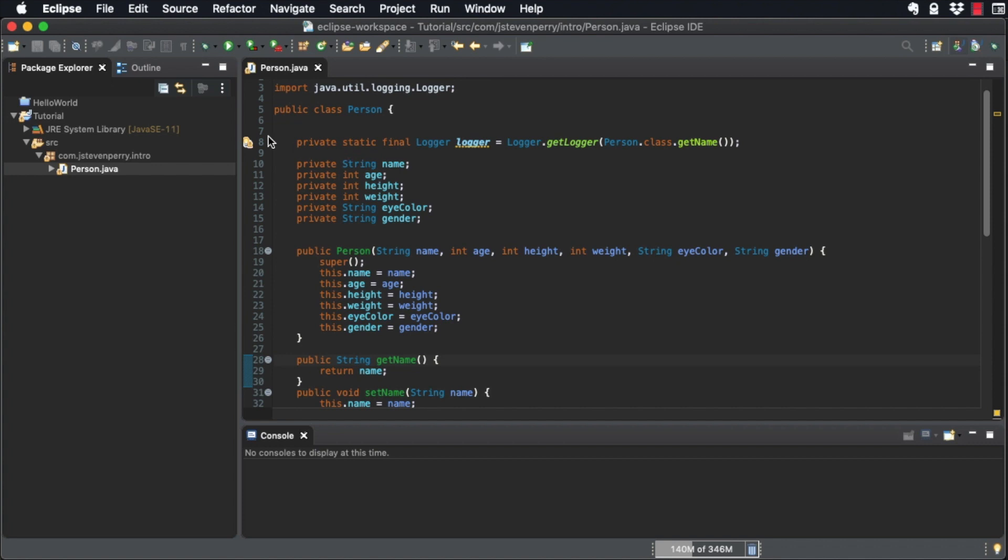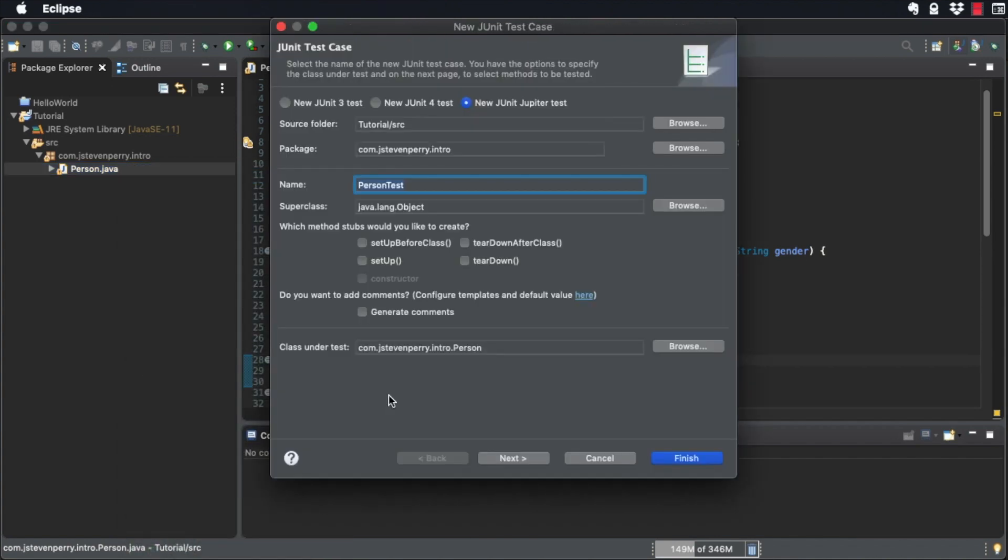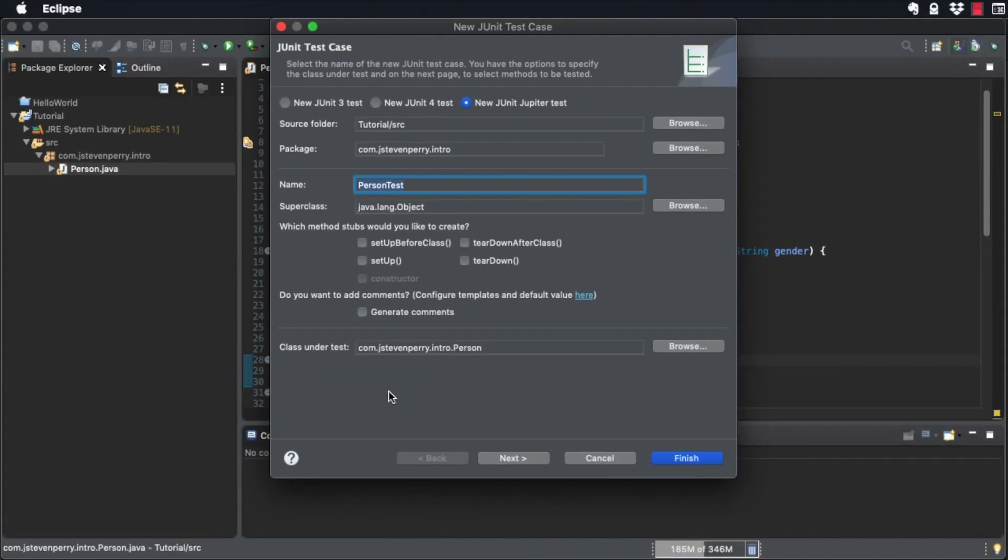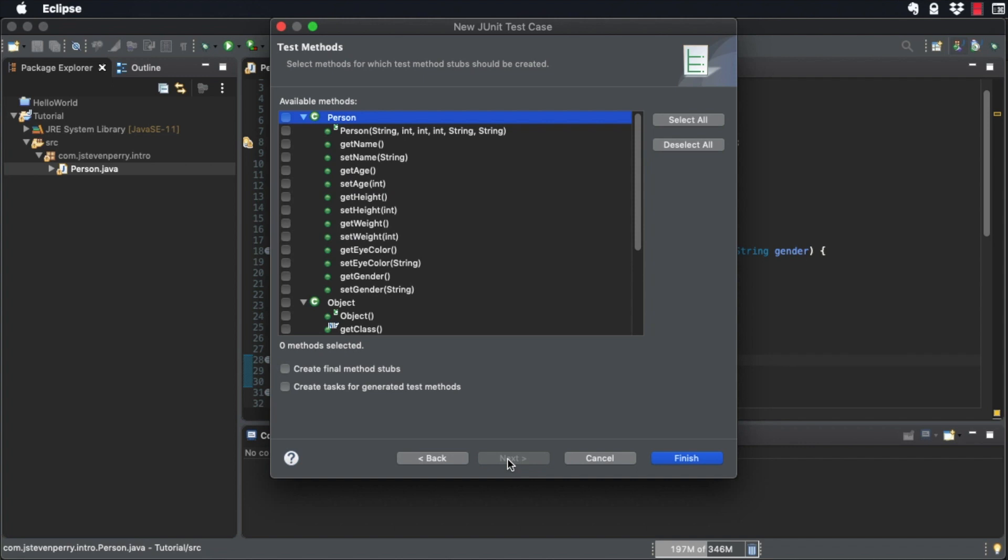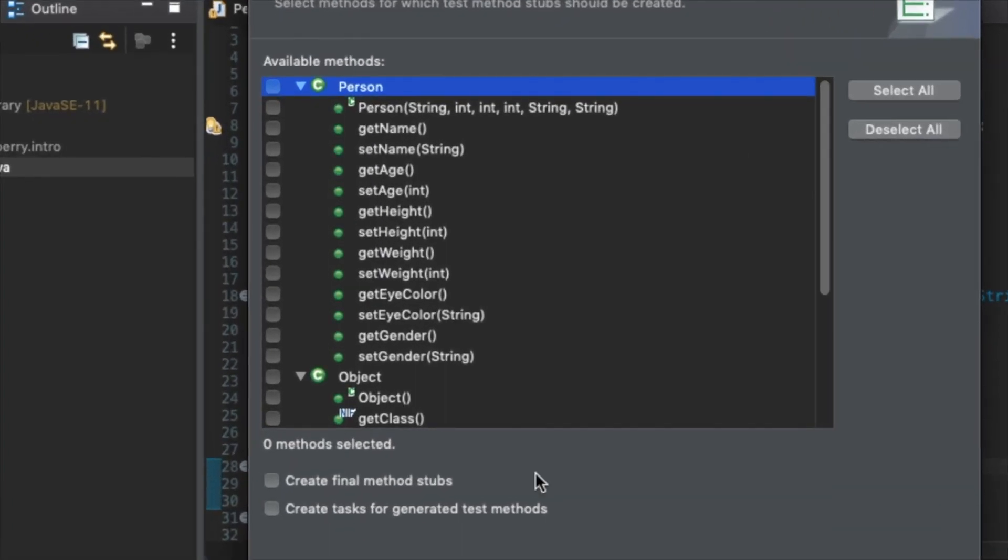In Package Explorer, right-click on Person and choose New JUnit Test Case. Eclipse's JUnit code generator has reasonable defaults, but take note of two fields. Name, this is the name of your JUnit test class, in this case, Person Test. And Class under Test, this is the class which is being tested, which is your Person class. Click Next and select which method you want to test. For now, let's just select the constructor that Eclipse generated for you earlier and click Finish.